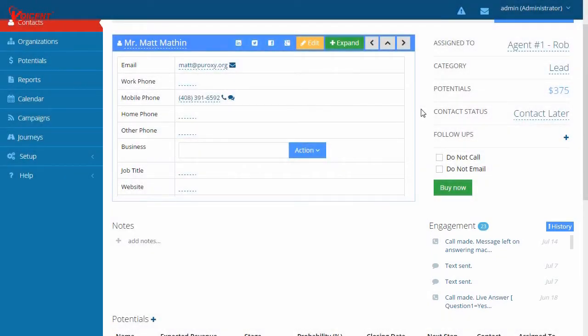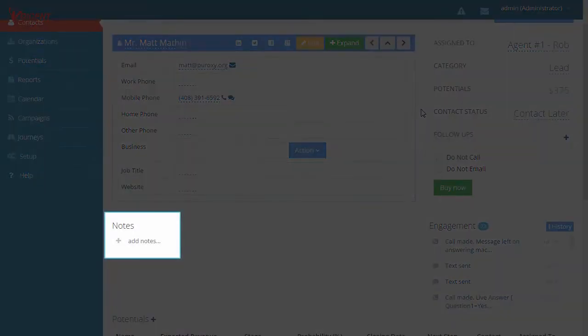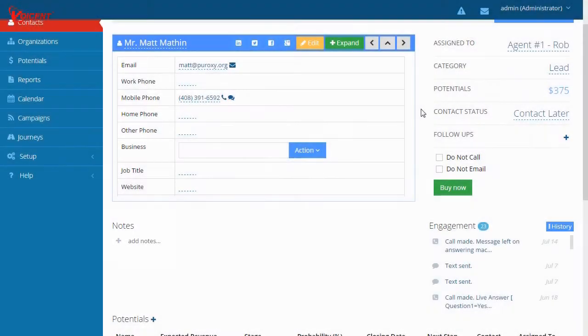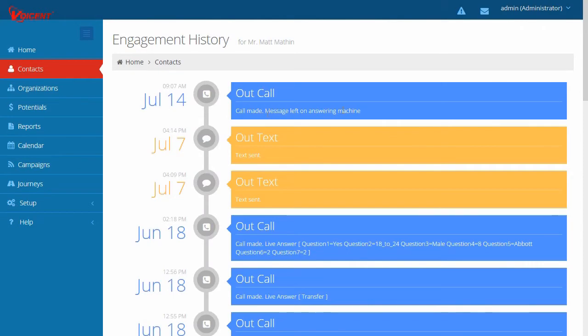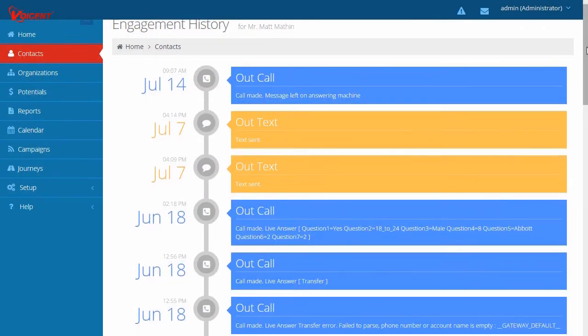During the call, an agent can enter notes or click a button to send him a text message. Best yet, all these activities are automatically tracked in the contact history, such as this phone call and text message.